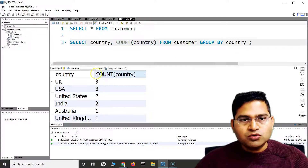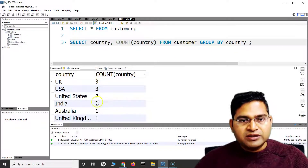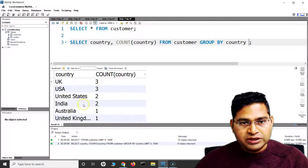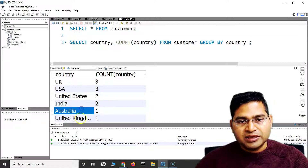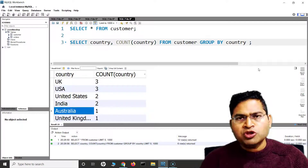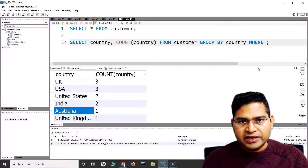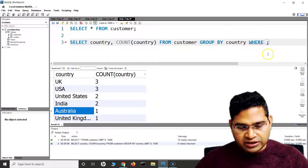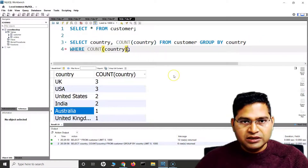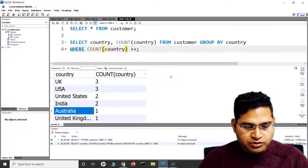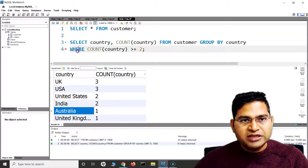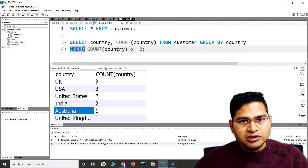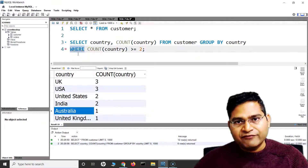Now if I want to display only the countries that have appeared two or more times, the common thought is to use WHERE — say WHERE COUNT(country) >= 2. But you will see there is an error: 'WHERE is not valid at this position.' That's where HAVING was introduced.